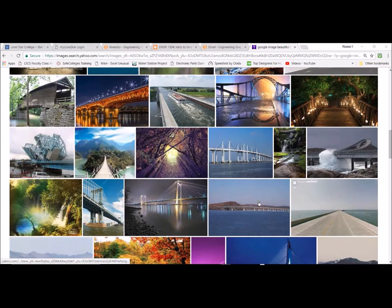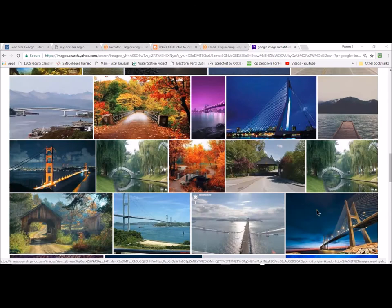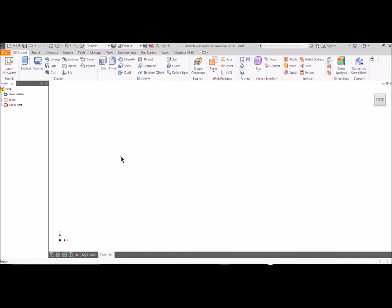So what we're going to do next is create a bridge. You can copy what I do or create your own unique design. Do a Google image search to see some examples.